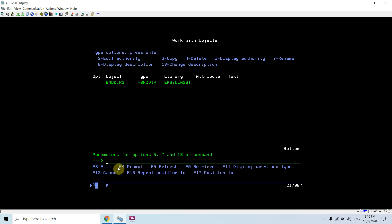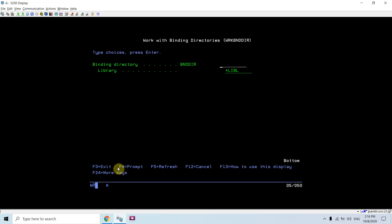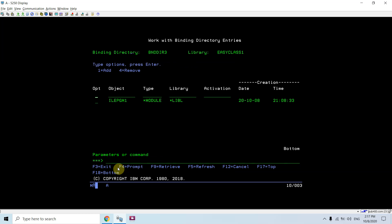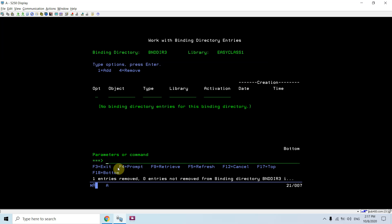We can now use this binding directory in any program created using CRTBNDRPG or option 14, where we can use the concept of ILE and still create programs using option 14 by specifying the binding directory where procedures or modules are bound. One more command is WRKBNDDIR BNDDIR3 — from here if you take option 9 we can add or remove entries. If I want to add an entry, for example ILE PGM1 of type *SRVPGM, that gets added to BNDDIR3.